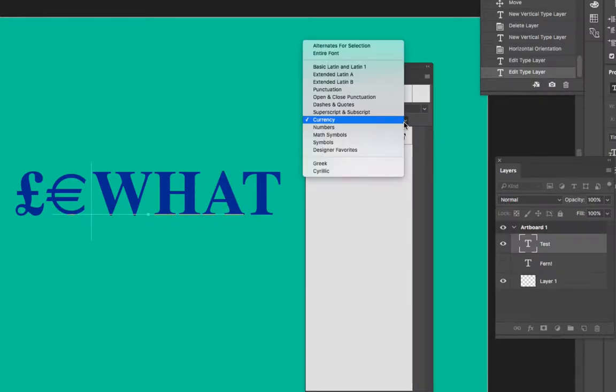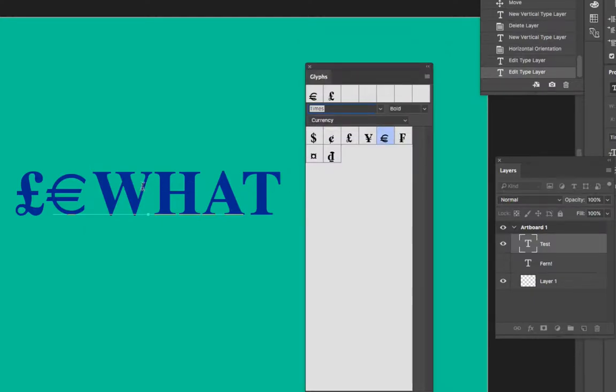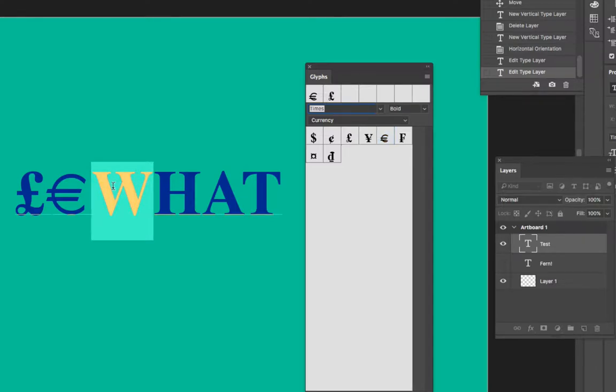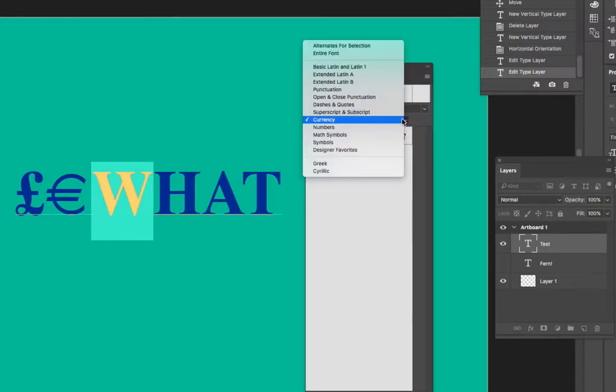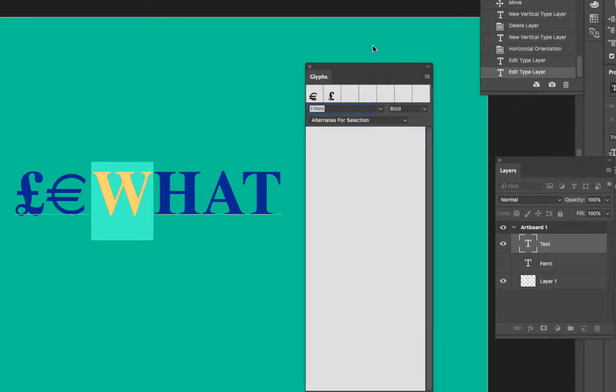One of the cool ways to use the glyphs panel is alternates of a specific typeface. And so if I highlight the letter W and I change this to alternates for selection, you can see if there were alternates for this selection, they would be available.